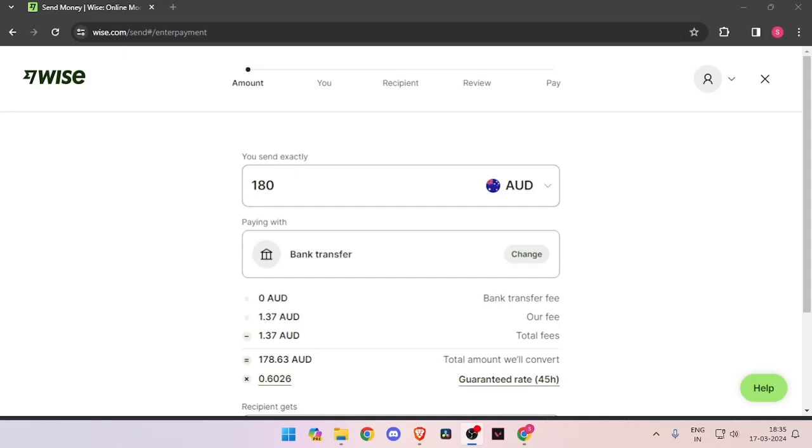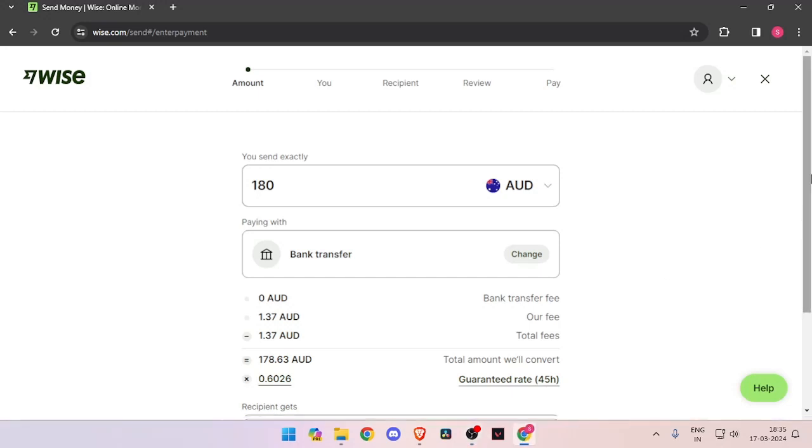Hello and welcome back to my channel. In today's video, I will show you how to transfer money from Australia to Guinea quickly and cheaply using Wise. So let's get started.